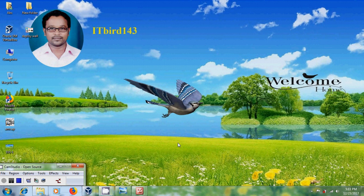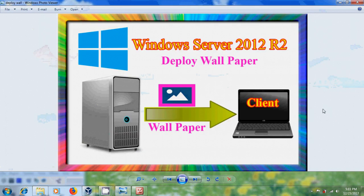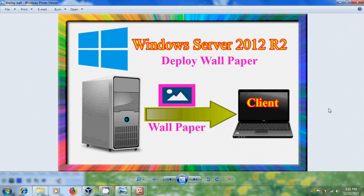Hi friends, this is Nageshwar and welcome to my channel ITBird 143. In this tutorial I will show how to change client system or end user system or group of client systems desktop background from the Windows Server 2012 R2 standard server.